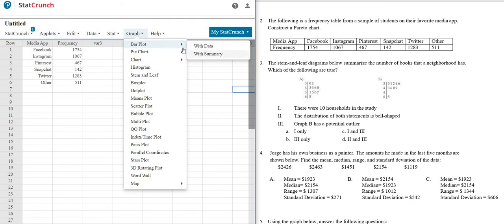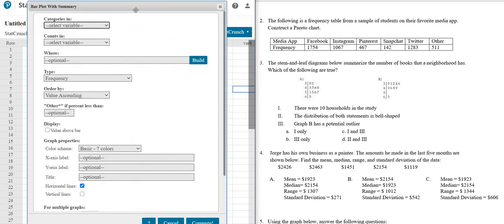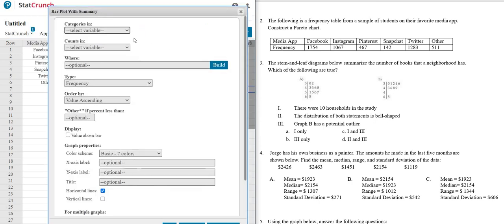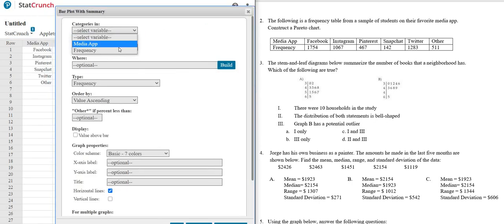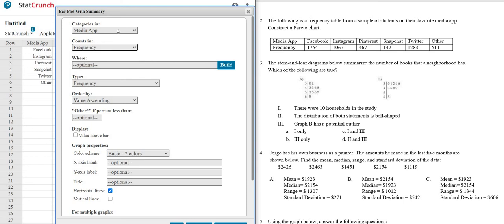And then with summary. So it's graph, bar plot, with summary. Left click. And then the categories, that's going to be the media app. Frequency is the second one. Just always pick the first one and second one.